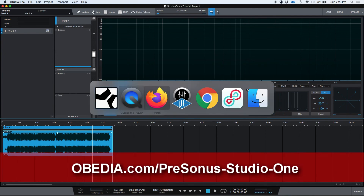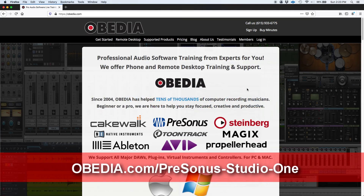If you have any other questions, please call us at Obedia at 615-933-6775. Thank you very much. Bye-bye.